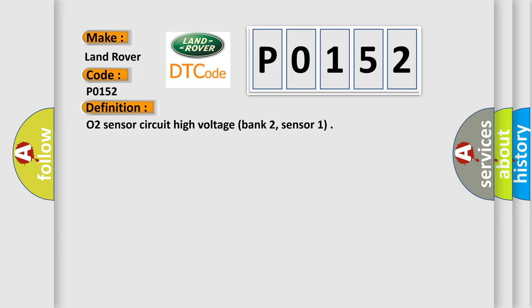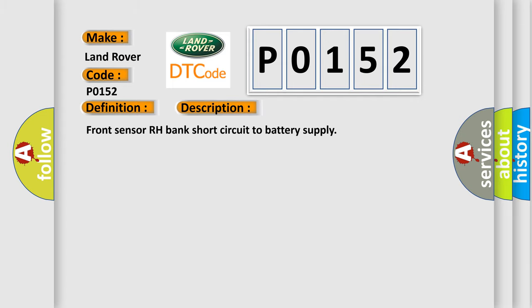And now this is a short description of this DTC code: Front Sensor RH Bank Short Circuit to Battery Supply.